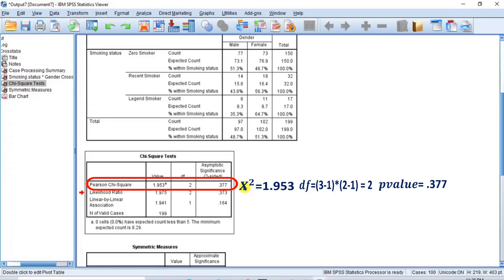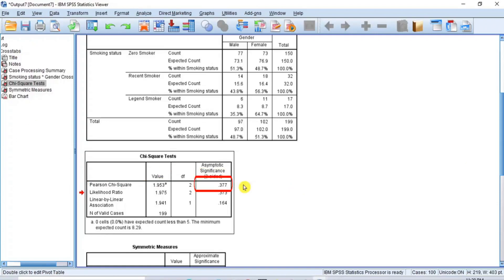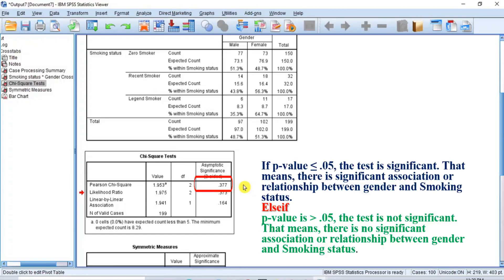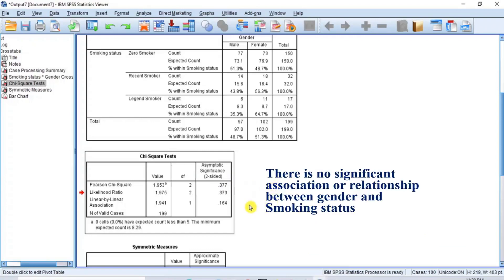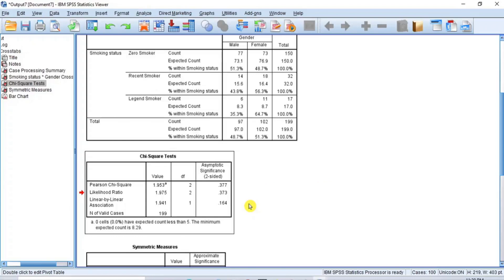To make a confirmed decision, apply the statistical decision rule: for alpha of 0.05, if the p-value is less than or equal to 0.05 the test is significant, meaning there is a significant association between gender and smoking status; if the p-value is greater than 0.05, the test is not significant. Since the chi-square p-value of 0.377 is greater than 0.05, there is no significant association between gender and smoking status — smoking status is independent of gender.